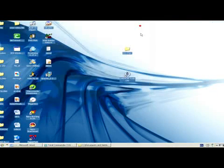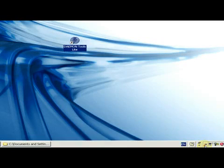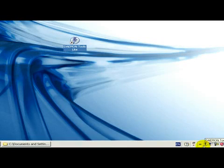And now we are going to use Daemon Tools. I click on it, so I open it and then in the tray it will appear. Yes, here you can see the icon of Daemon Tools.